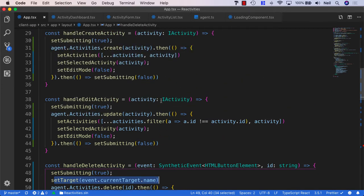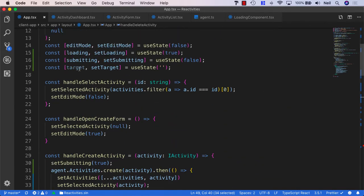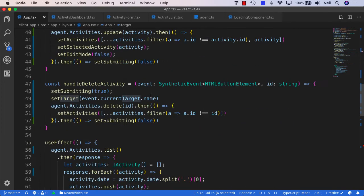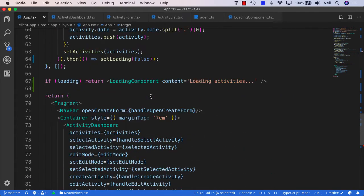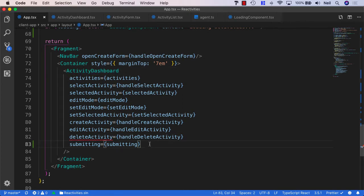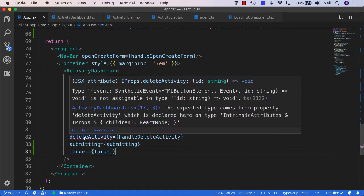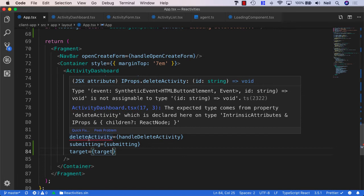And then we need to pass down the target to our activity form. And once again, that means passing it all the way down via our activity dashboard to our activity form. And I'll specify target equals target. And we've got an issue with our delete activity in our activity dashboard. But that's because we've changed the signature of this particular function.